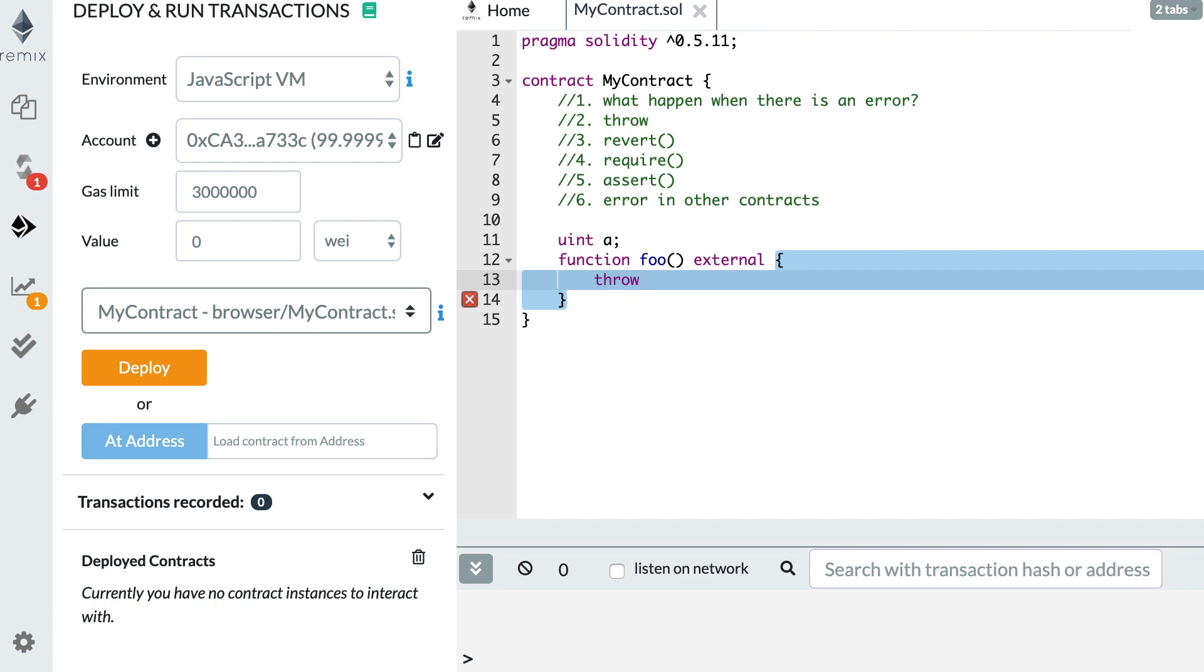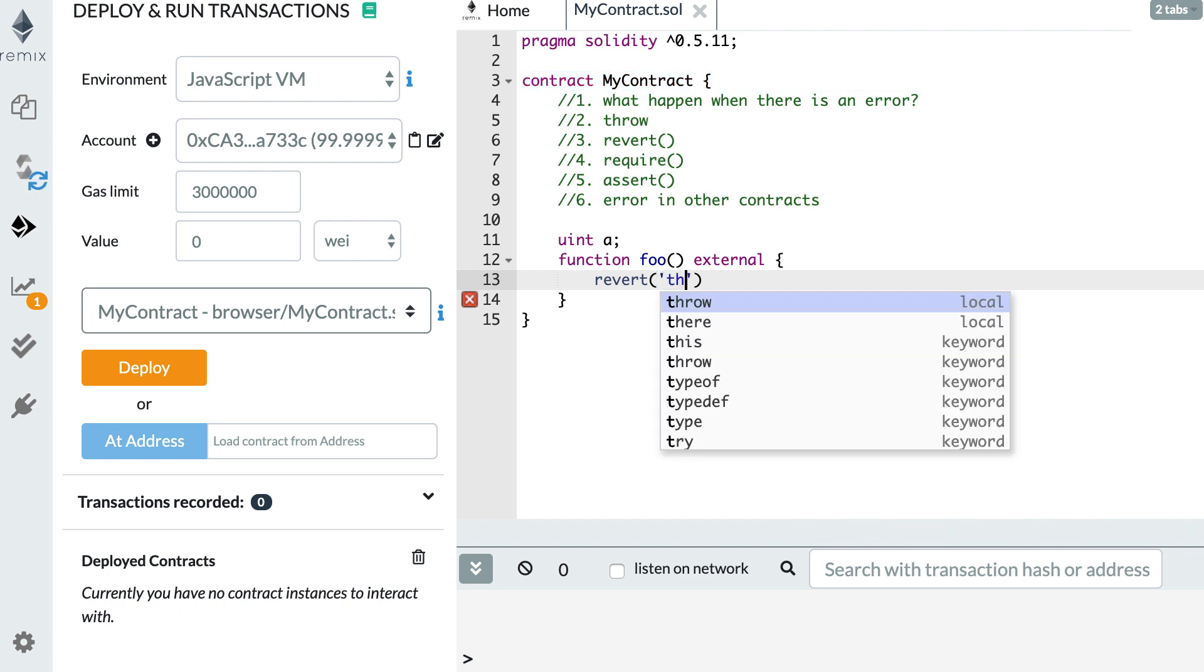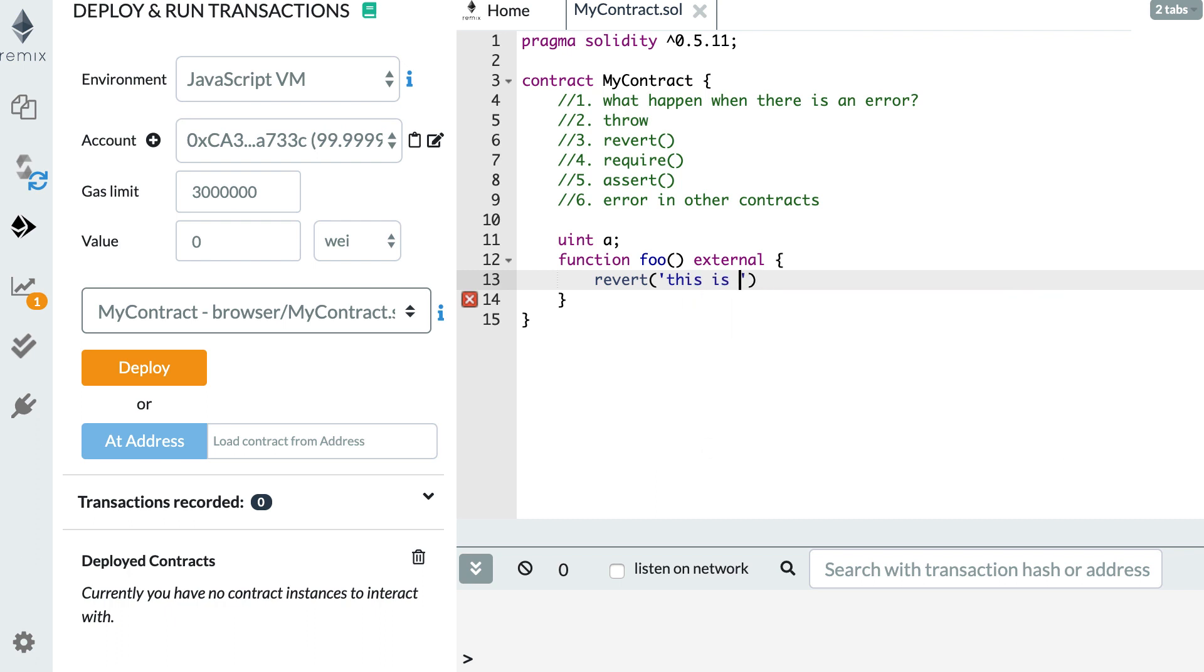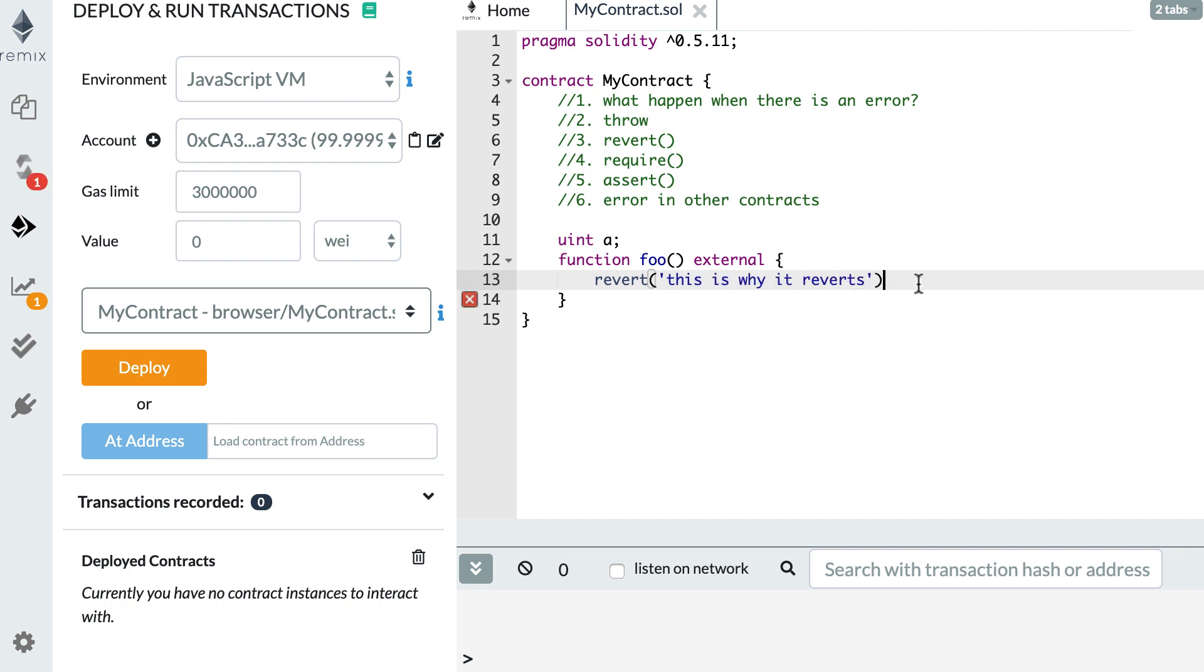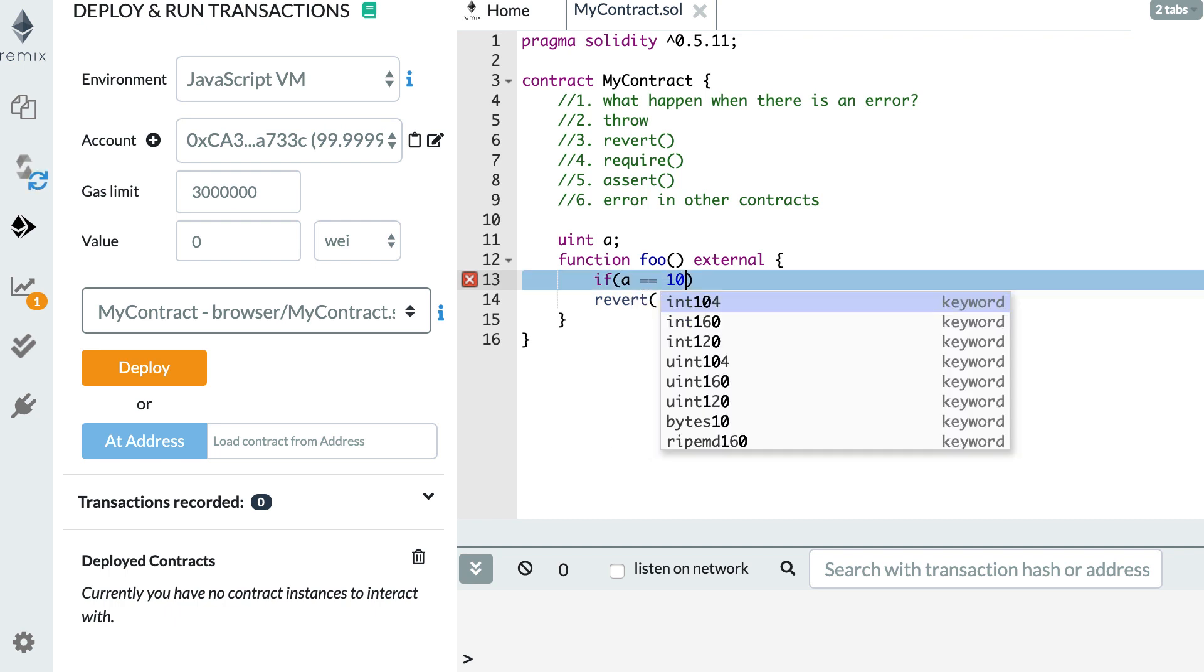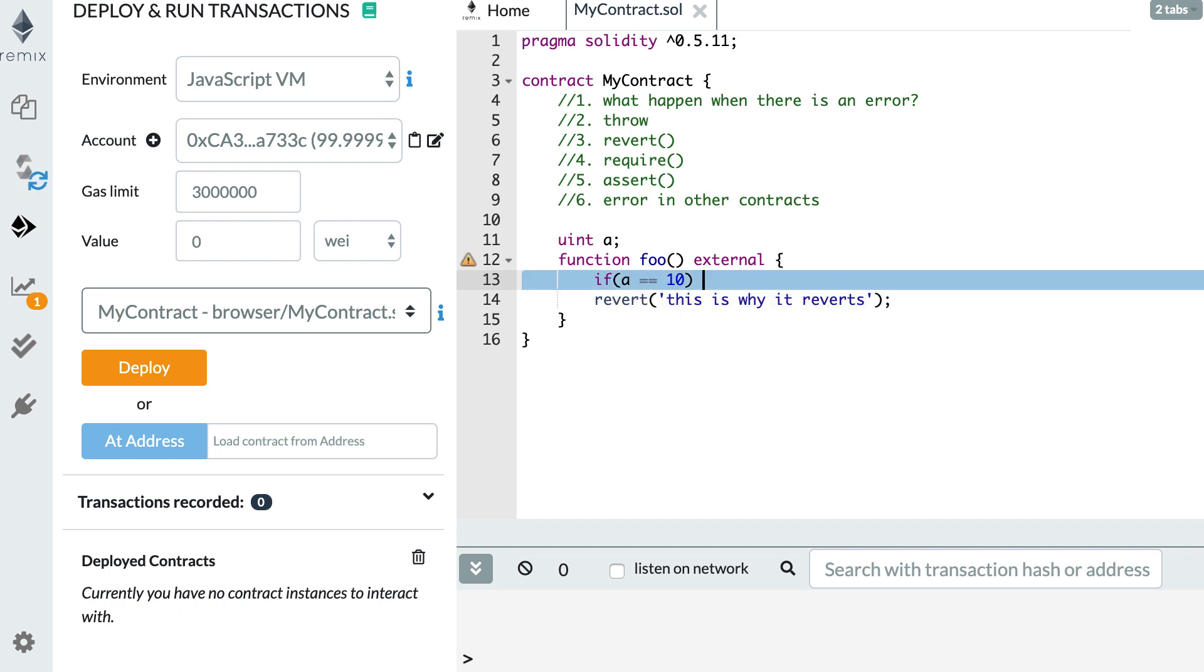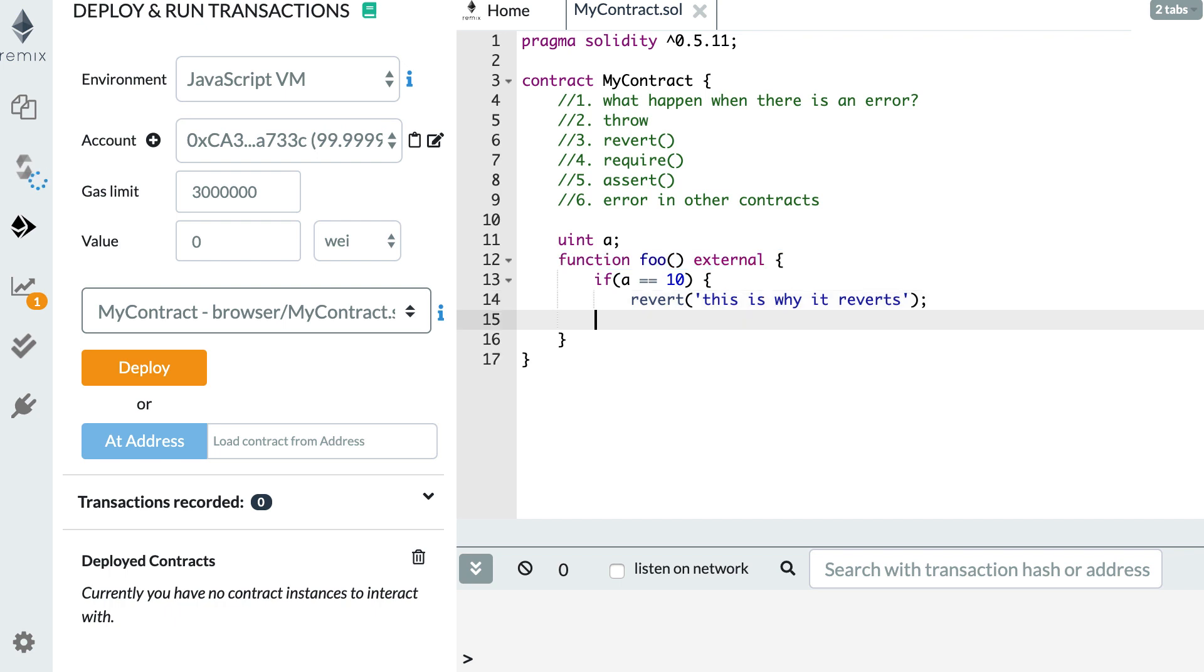The second way you have to throw an error is with the revert keyword. So with the revert keyword, you can actually specify an explanation for the error. So this is why it reverts. And actually, if you want to do a conditional revert, you could do something like this. If such condition, then execute this revert. But there is a shorter way to do this, and that is with the require keyword.